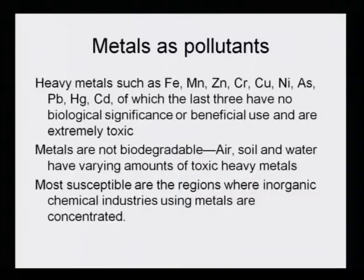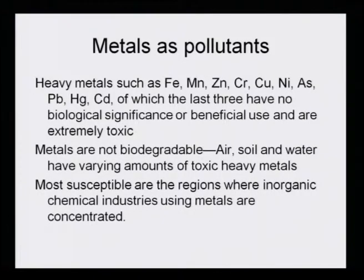Among the extremely toxic metals are lead, mercury and cadmium. Metals are not biodegradable — air, soil and water have varying amounts of toxic heavy metals. They do not biodegrade in the environmental or biological system. The most susceptible regions are where inorganic chemical industries using metals are concentrated, as those are the most dangerous areas for metal toxicity.